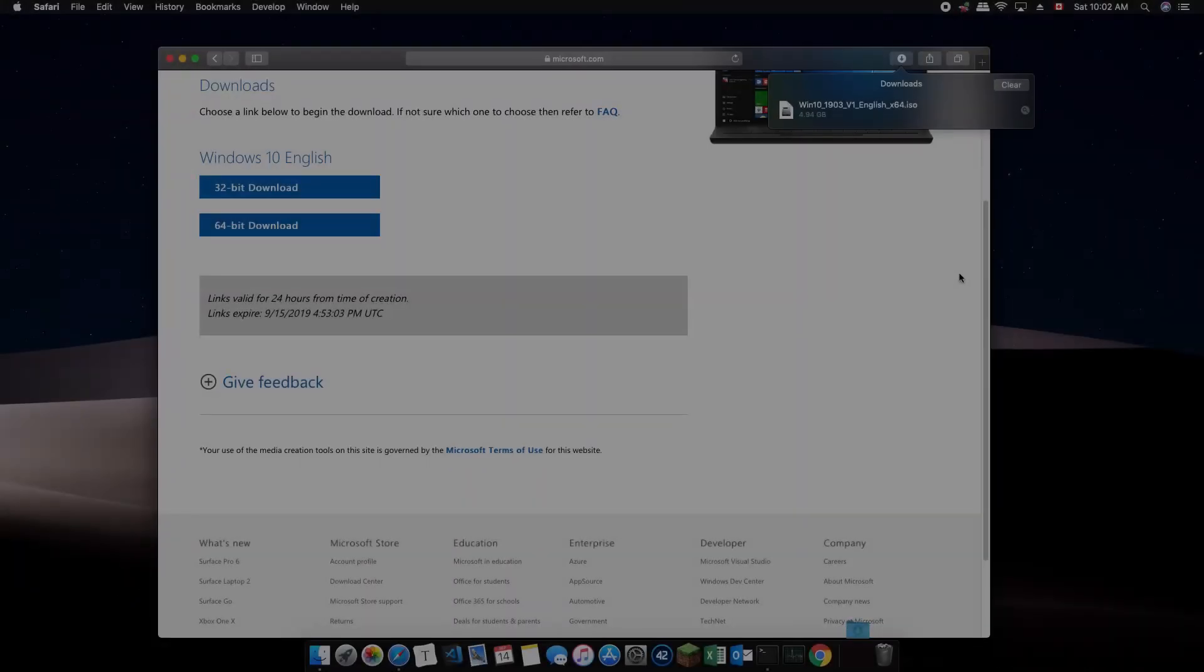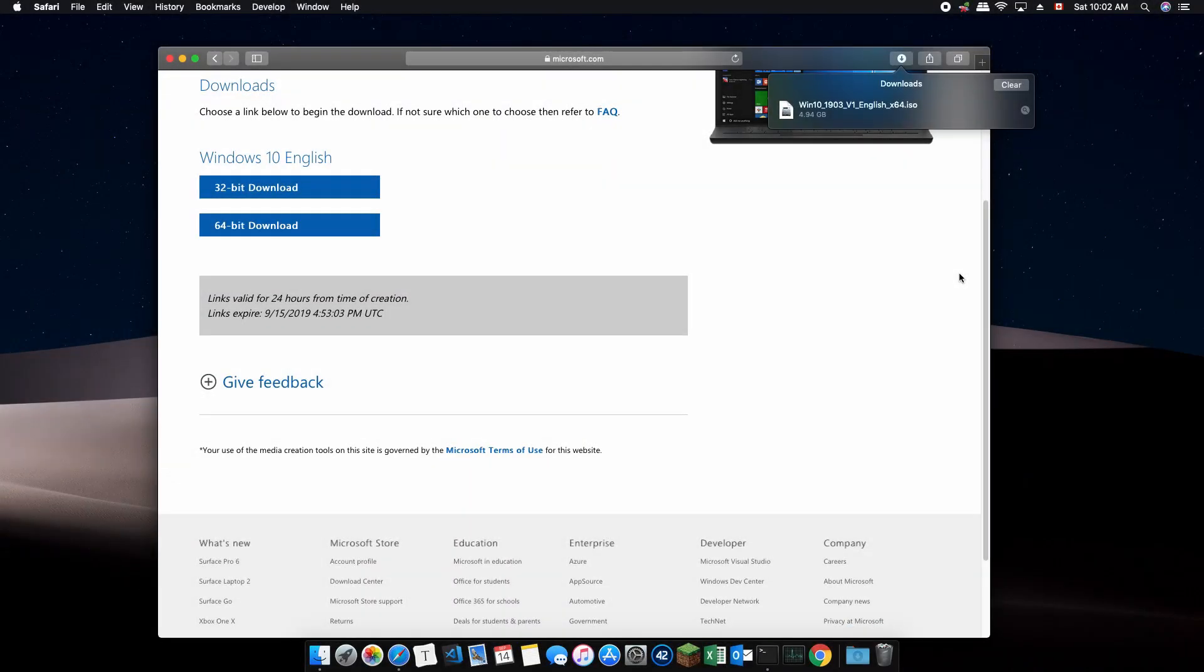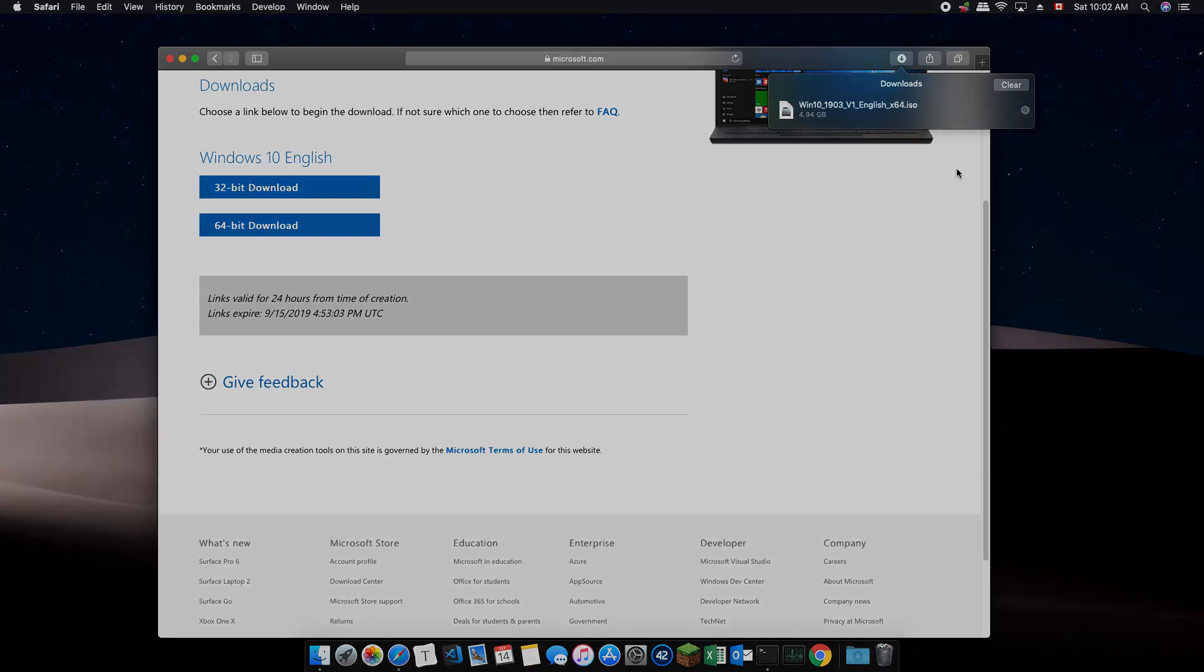Once downloaded, do not open the file as it will try to install Windows on your current machine. We'll come back to this later as we set up our virtual machine.